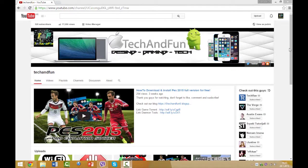Yo guys, Tekkenfun here, and today I'm going to show you the best Windows 8 and Windows 8.1 tips and tricks.